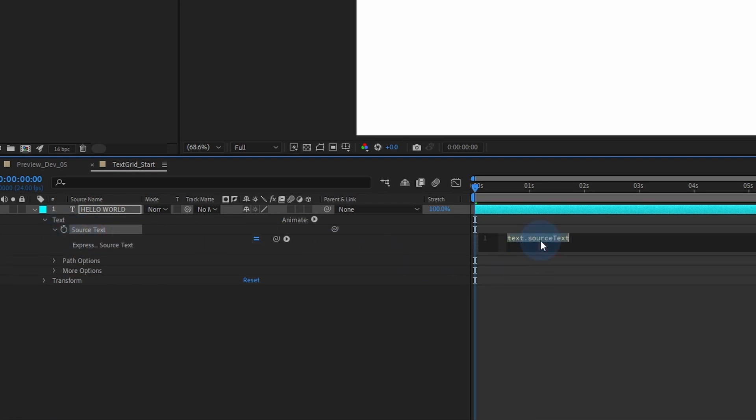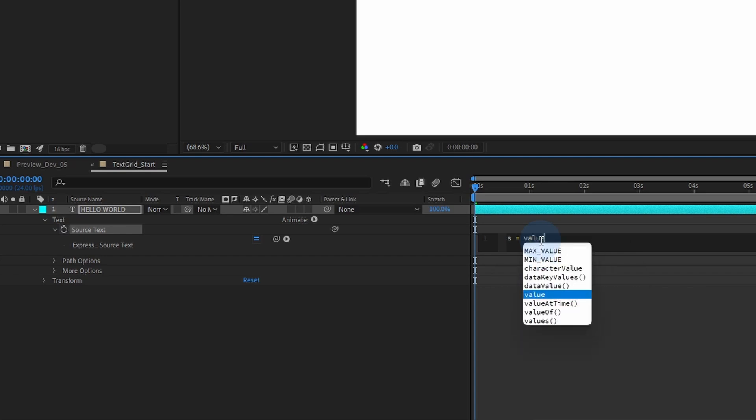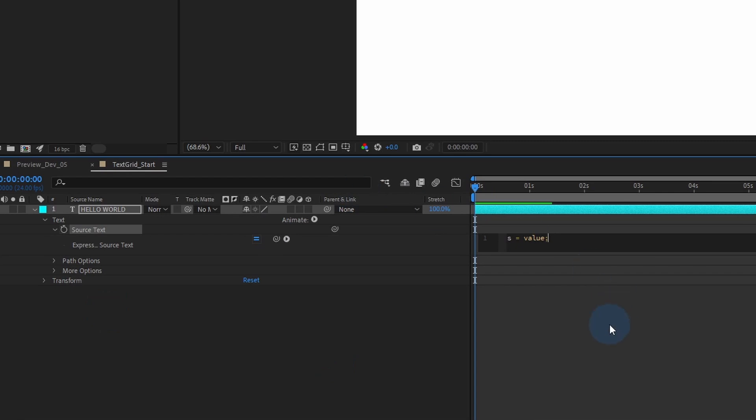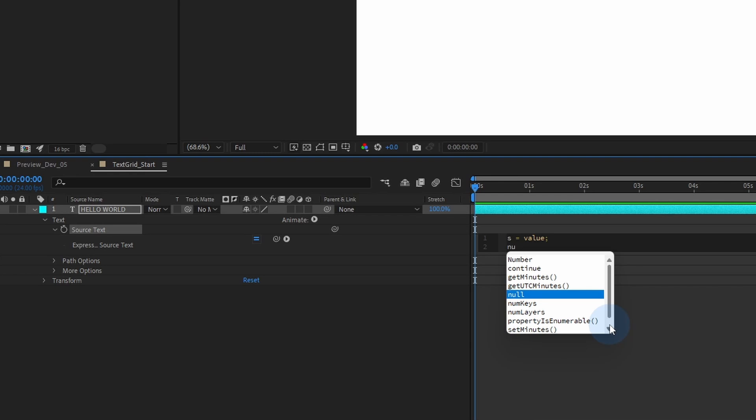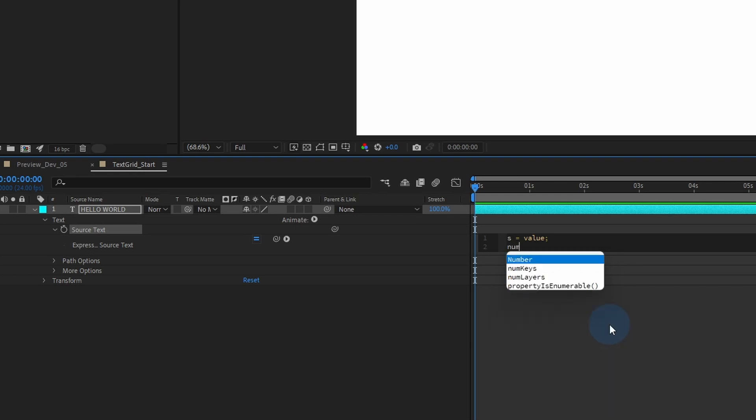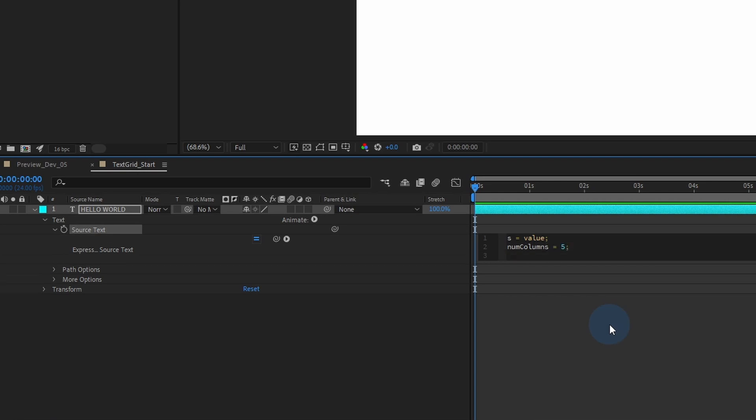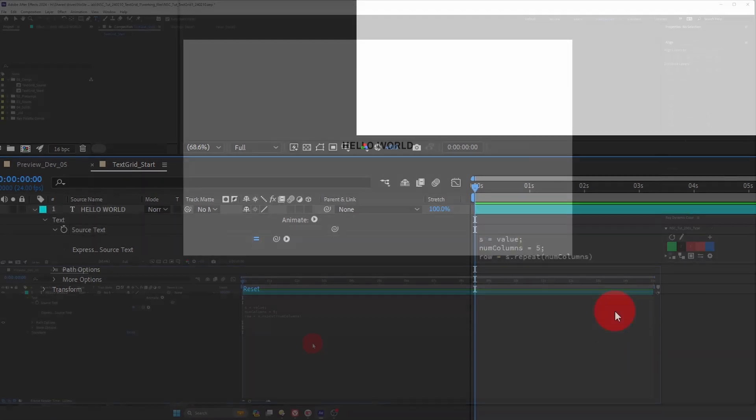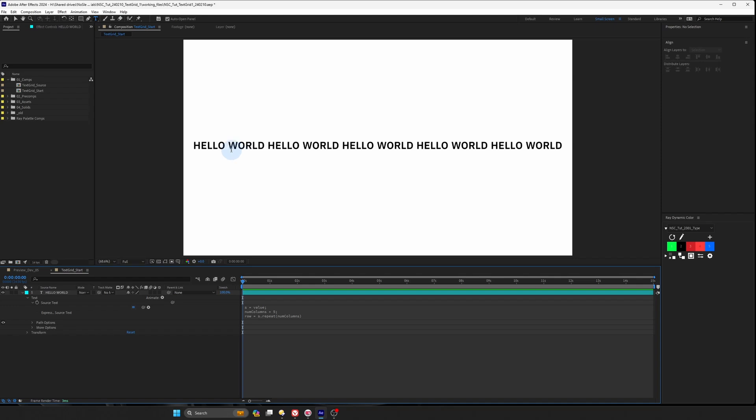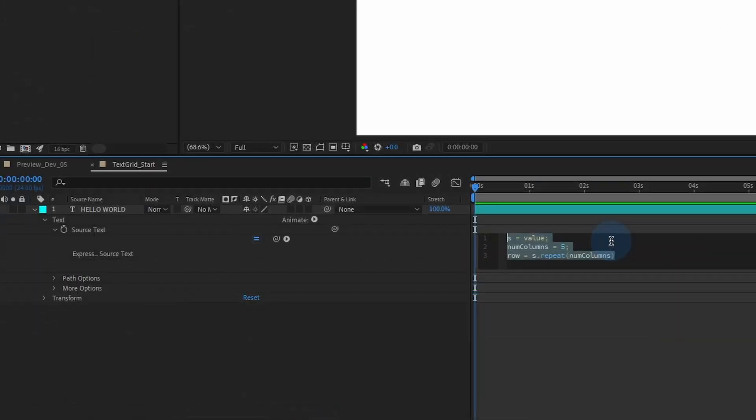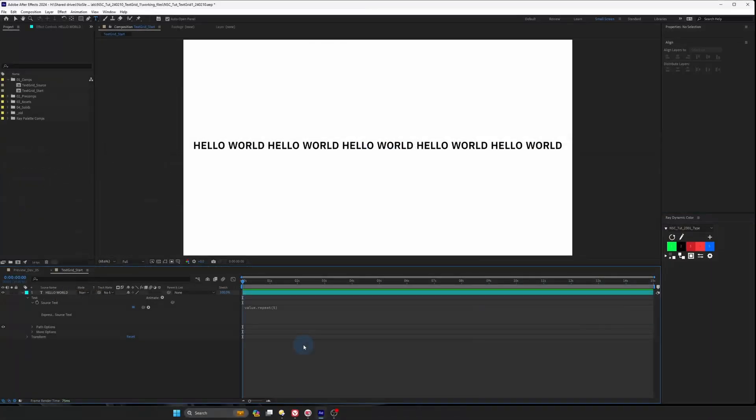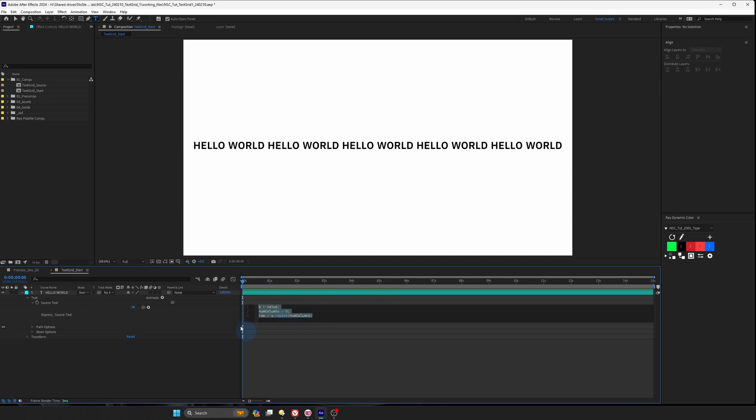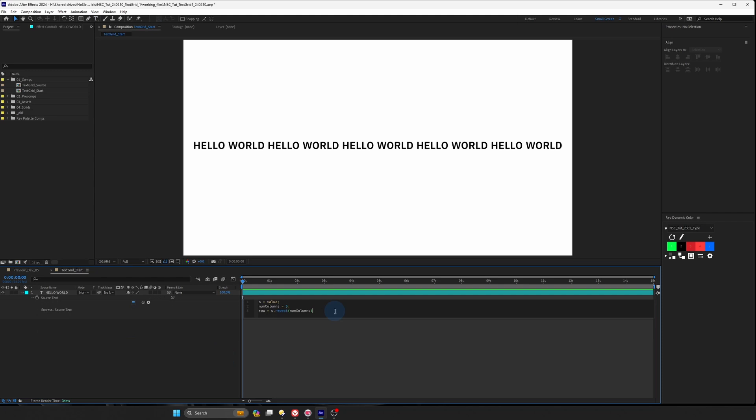Now, we want to create a variable called S to store the value. So this will be whatever we type into the text layer. And then we hit Enter and we want to create a variable to specify how many times we want to repeat the text. And let's call this num column. And we'll do semicolon. Actually, let's create a variable called row as equals to S dot repeat parentheses and then the num columns. Click on it and you can see that the text has repeated five times. A quicker way of writing this code actually is to type in value dot repeat parentheses and then the number of times you want to repeat it so you can type in five and you'll still get the same thing. But for our learning purpose, this is better because we're breaking down each line of code into steps so we can understand everything. This is great.